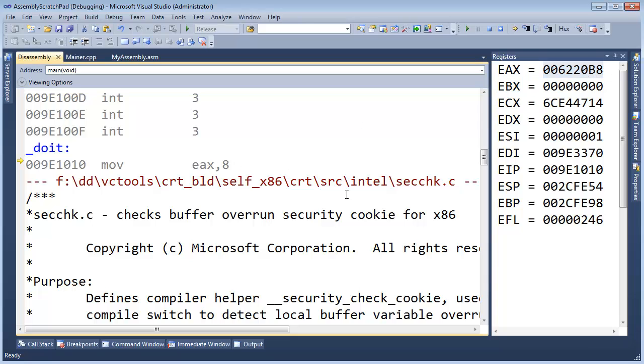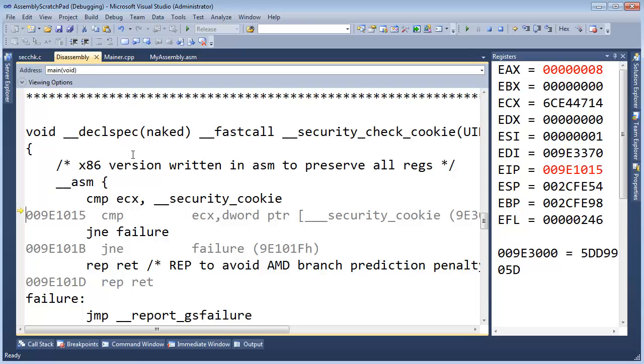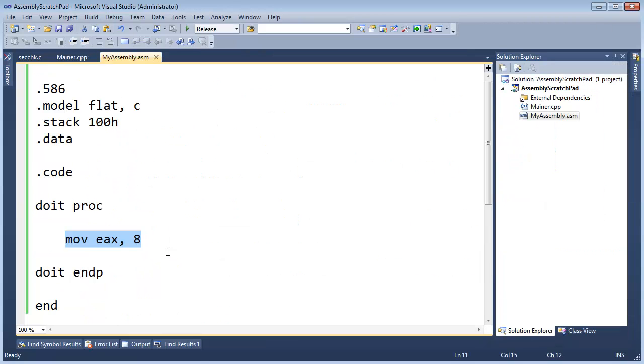I'm going to hit F11 and watch what happens to EAX when I hit F11, which will step us over this one instruction. F11. There you go, see it's an 8 in there.